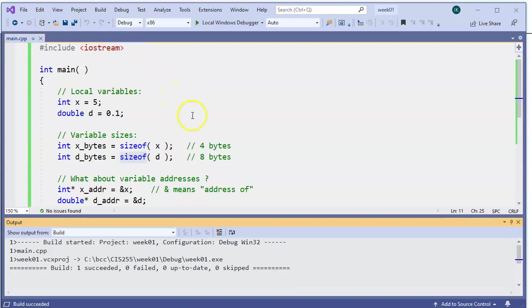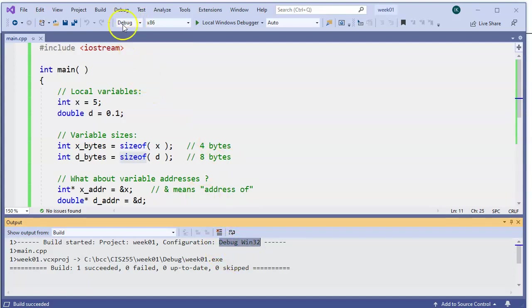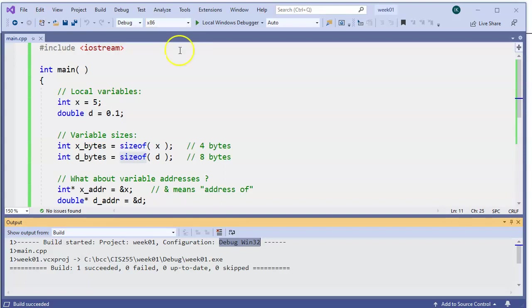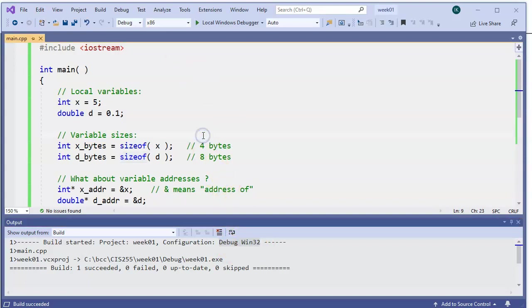This time everything prints correctly. Notice that my build configuration is debug configuration indicated here on this toolbar. And my system is x86, which is a 32-bit platform on Microsoft Windows Intel architecture. So this is a 32-bit system. And when I run it,